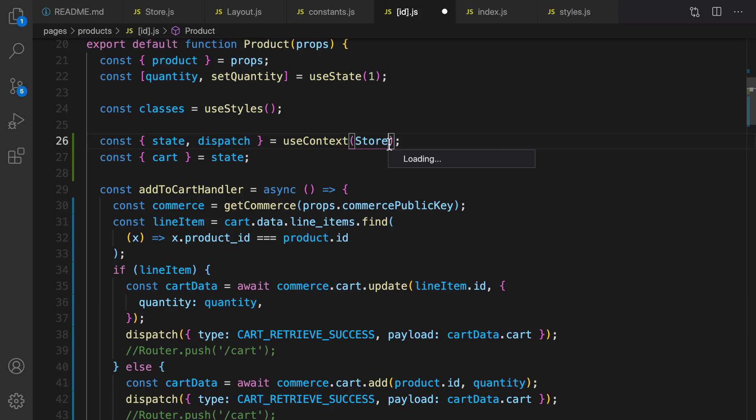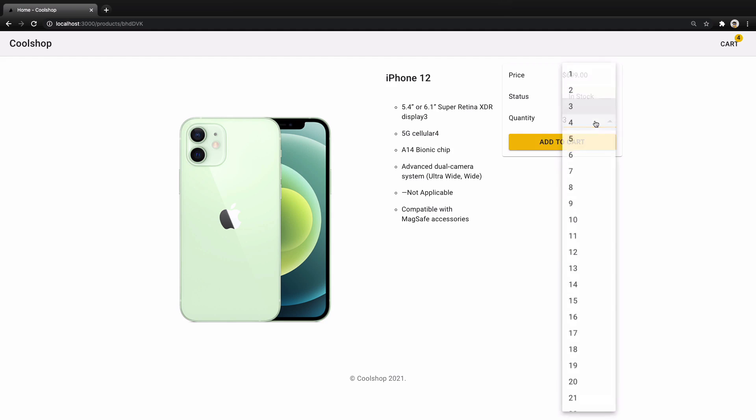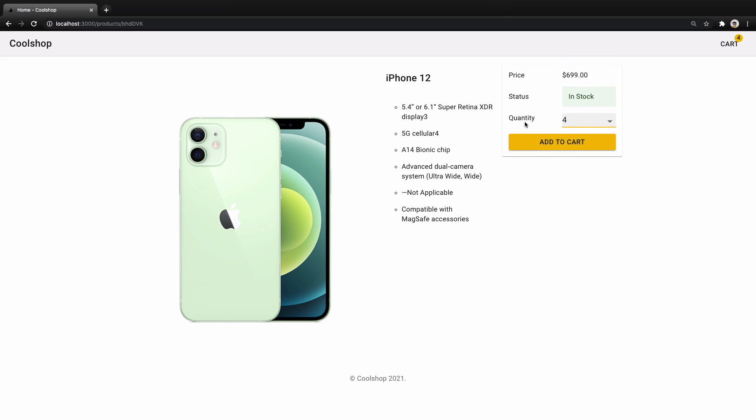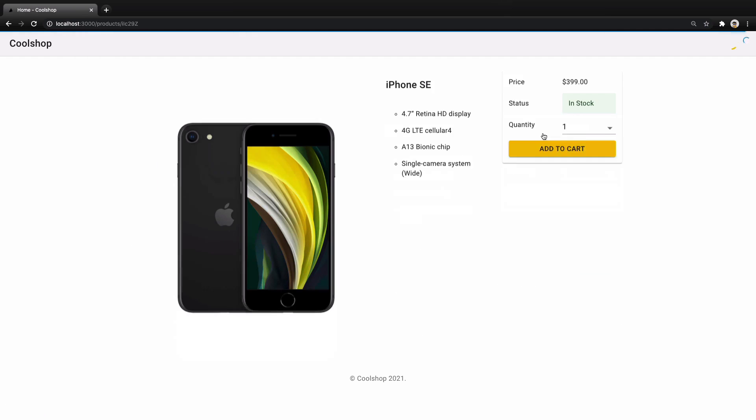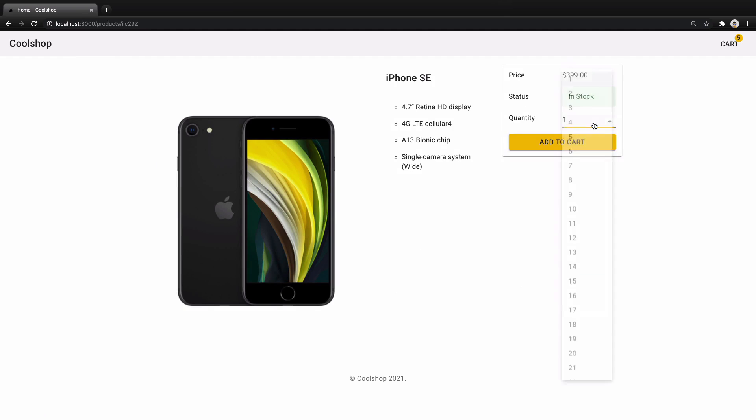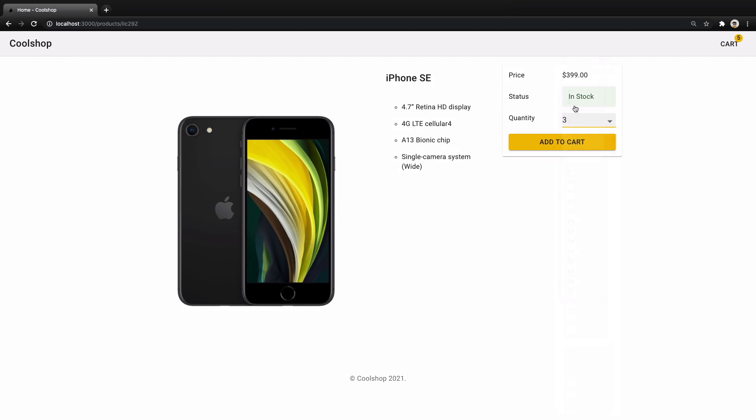Okay, let's try that. I'm gonna add four items from iPhone 12 and add it to cart. As you see it's changed. Let's do that for another product, iPhone SE, and I'm gonna add three. iPhone SE added to cart. The cart changed from five to eight. Great, we implemented add to cart feature in this screen.